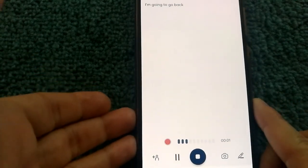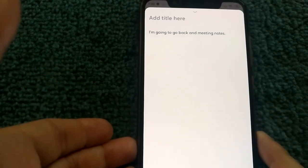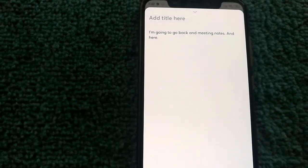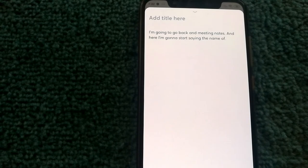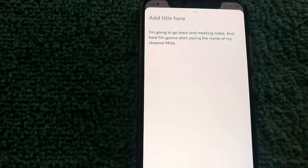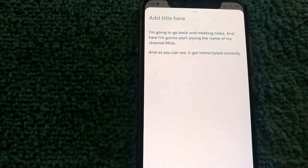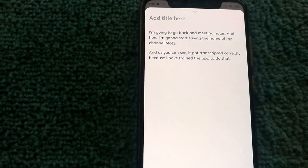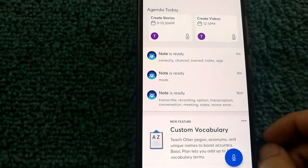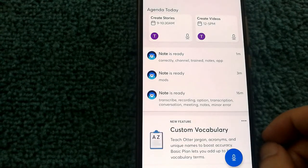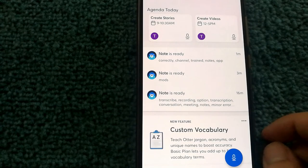So I'm gonna go back in meeting notes and here I'm gonna start saying the name of my channel, mods. And as you can see, it got transcribed correctly because I have trained the app to do that.